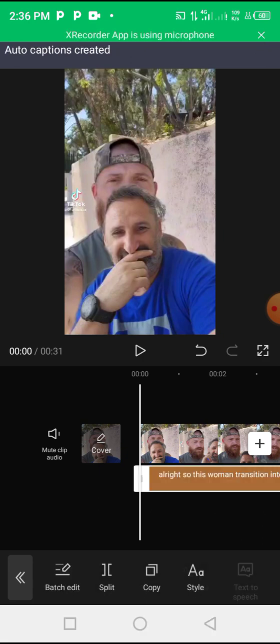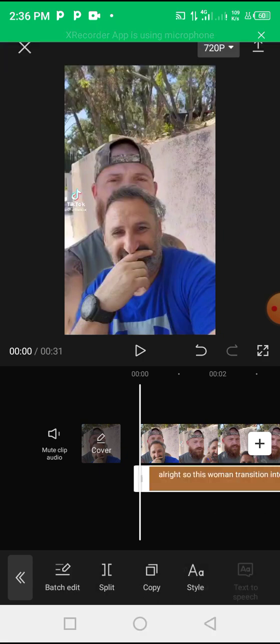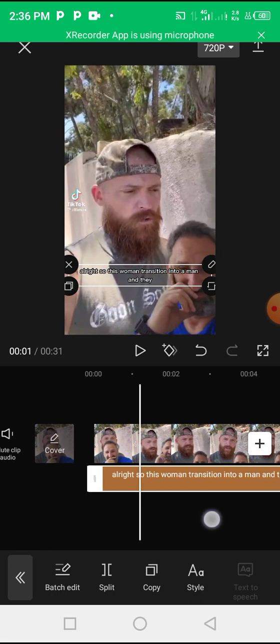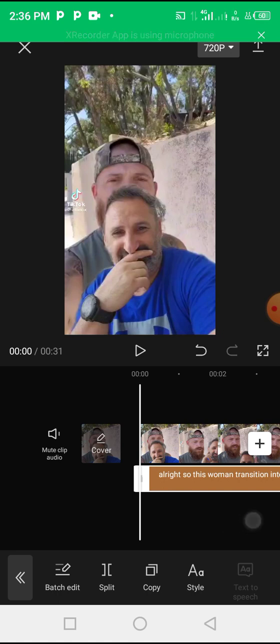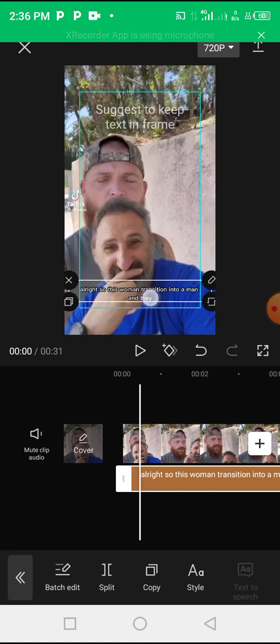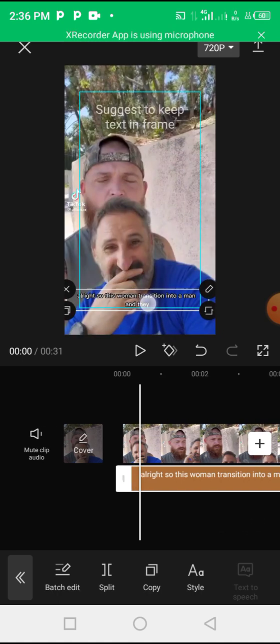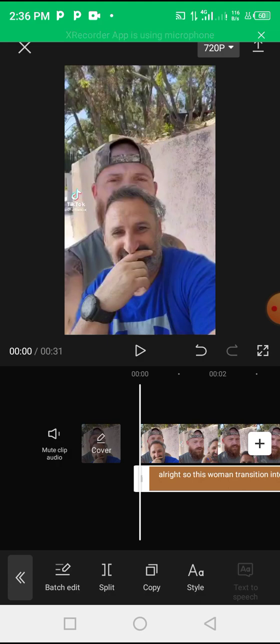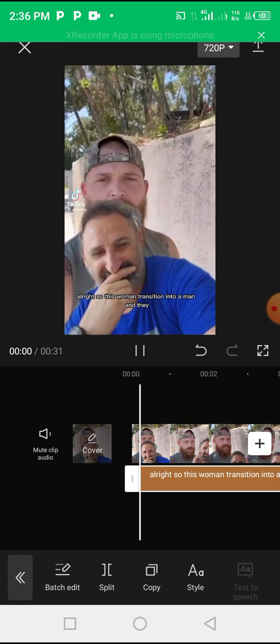So right now our auto caption has been generated and you are going to see how beautifully this is going to play out. Just watch, so whatever this guy will be saying will be on this auto caption.